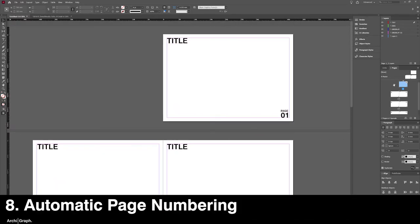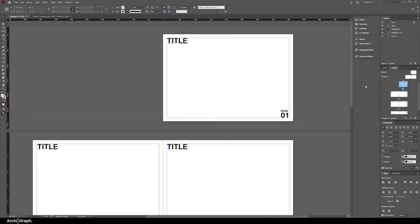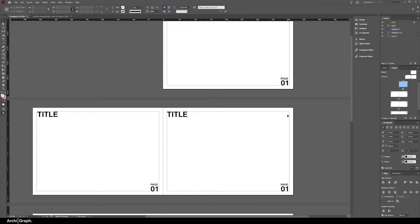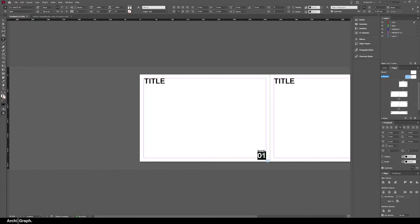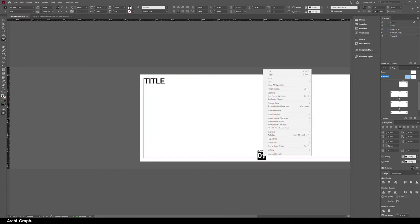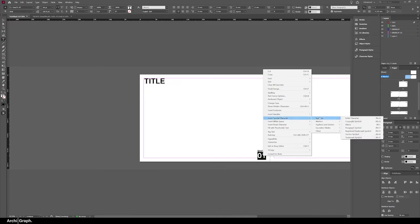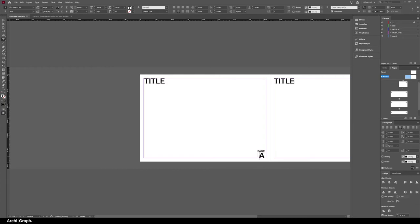The next part of this tip is using master pages to create dynamic page numbering, and that means you don't have to go across every page and retype the page number. If you go back into your master page, double click, select the text box where you want the page number to go, right click, Insert Special Character, Markers, Current Page Number.